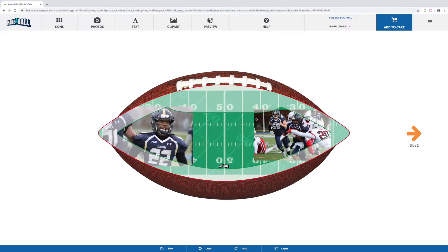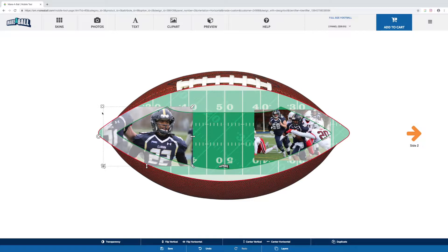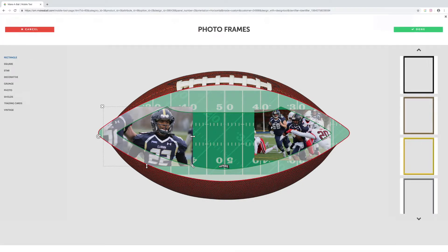Once our photo is placed and loaded into our template, we can select the photo again and there are some additional options that will come up on the bounding box around the photo. The one we'll talk about is the crop option in the bottom left-hand corner. If we select that, it'll bring up our overlay.